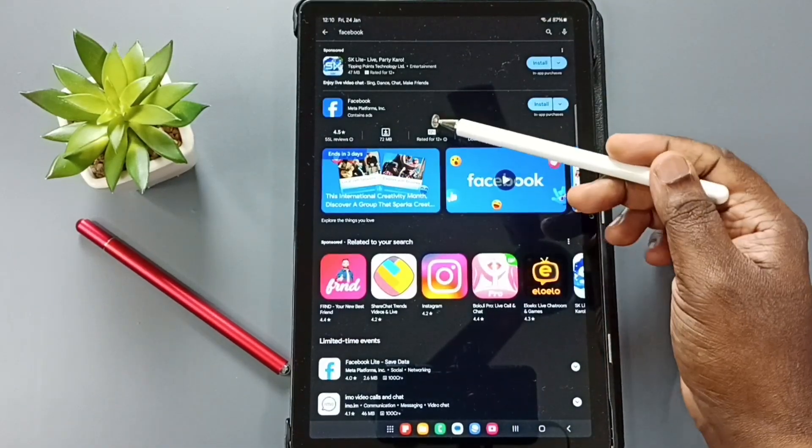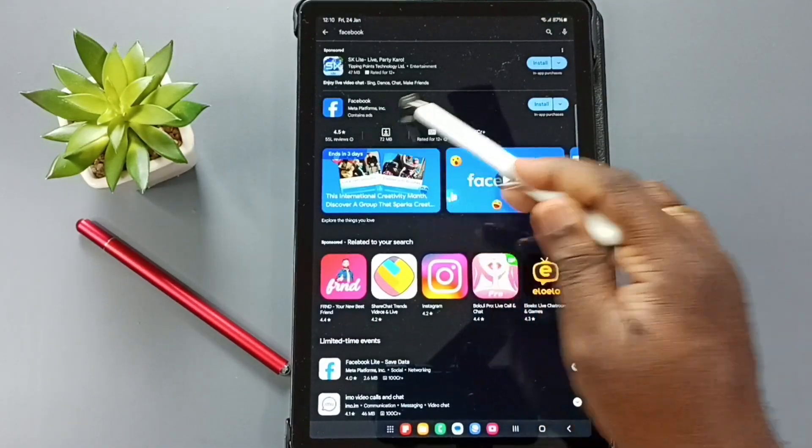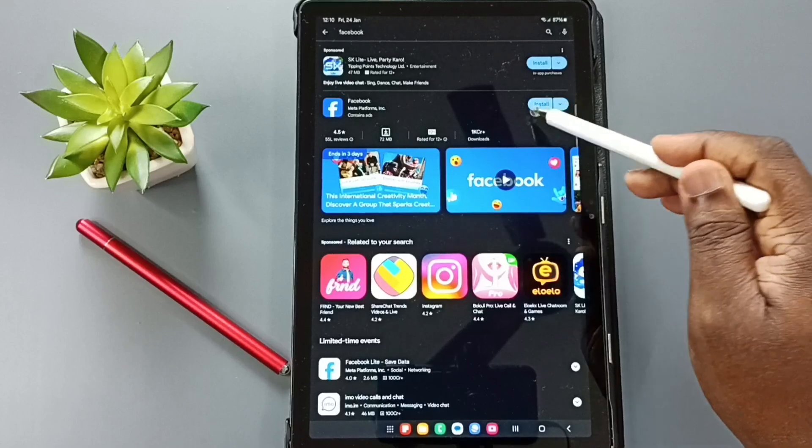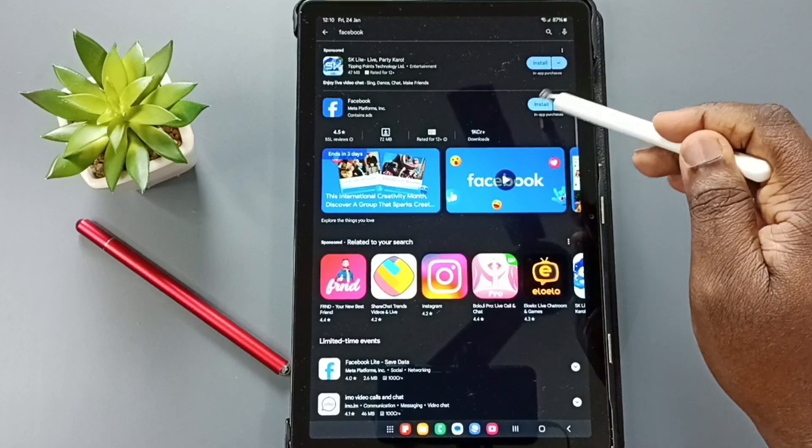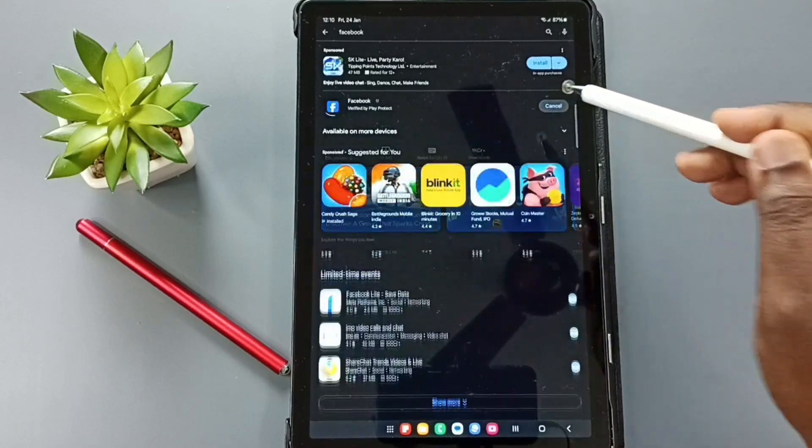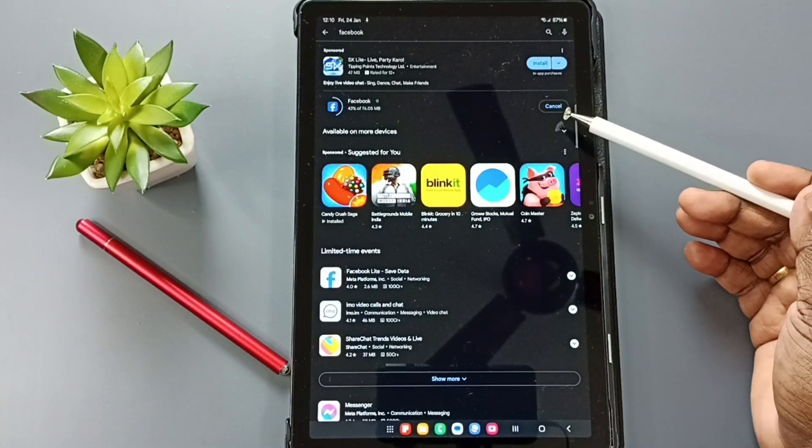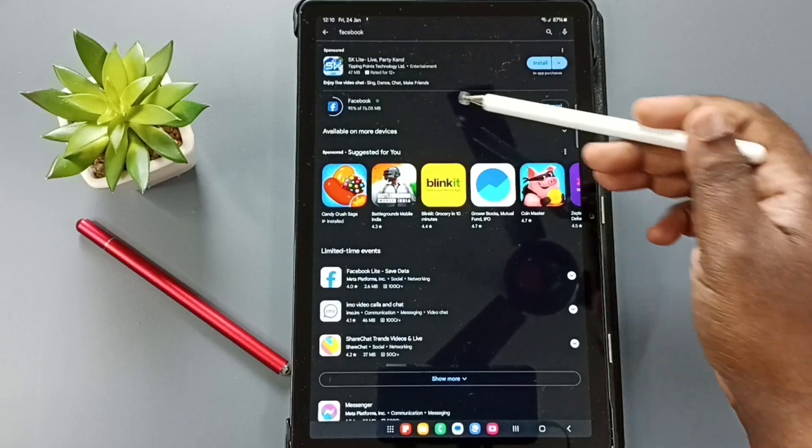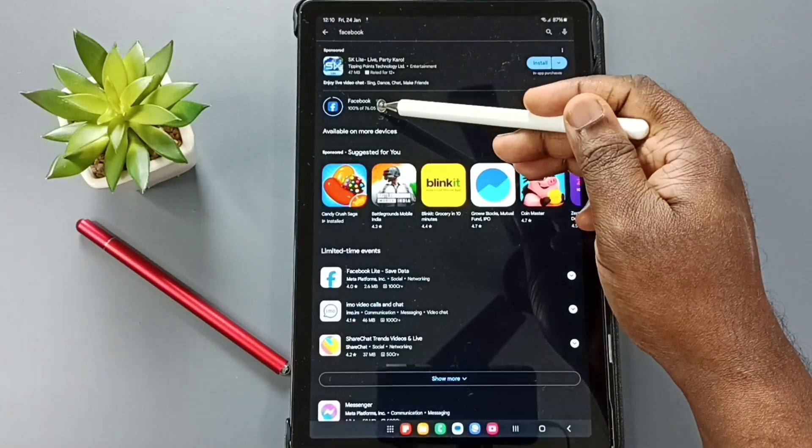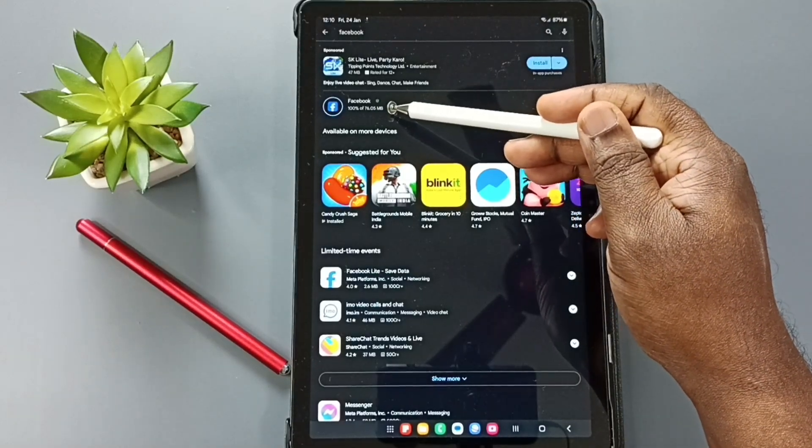So here you can see Facebook app. Tap on this install button. See now it's installing Facebook app. So here you can see the status.